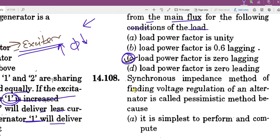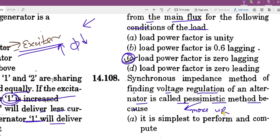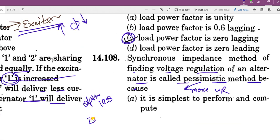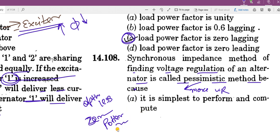The synchronous impedance method for finding voltage regulation of an alternator is called the pessimistic method because it gives more voltage regulation. There is also the optimistic method, which gives less voltage regulation. The best method is the zero power factor method, also called the Potier method or four-tier method — it gives the most accurate voltage regulation.